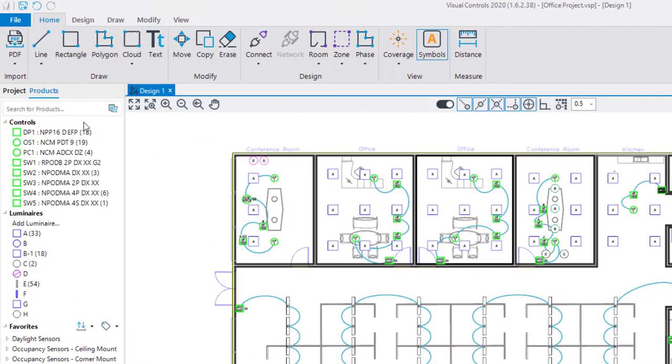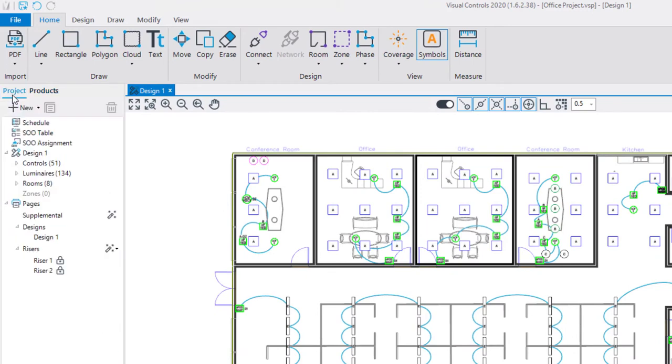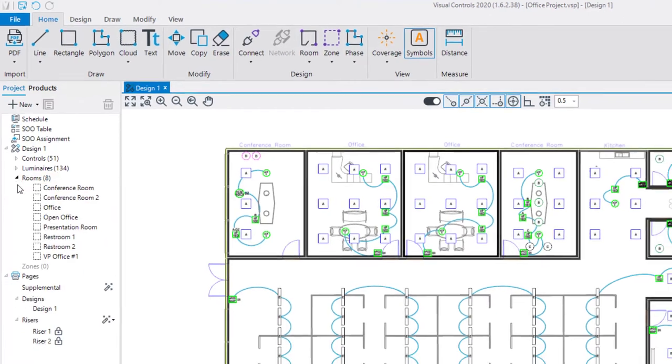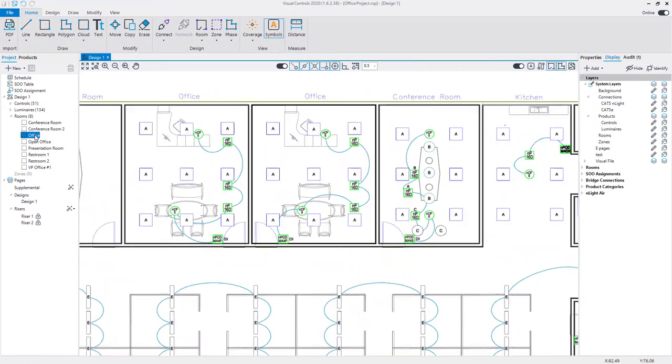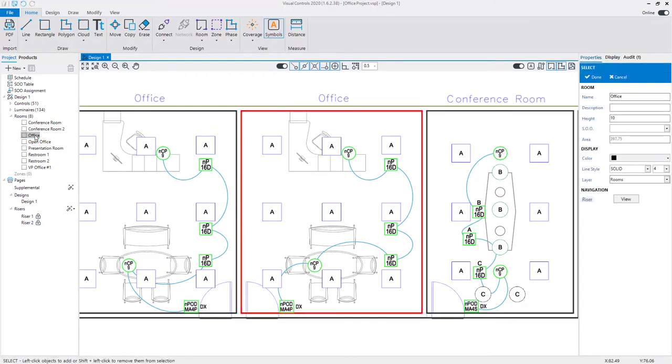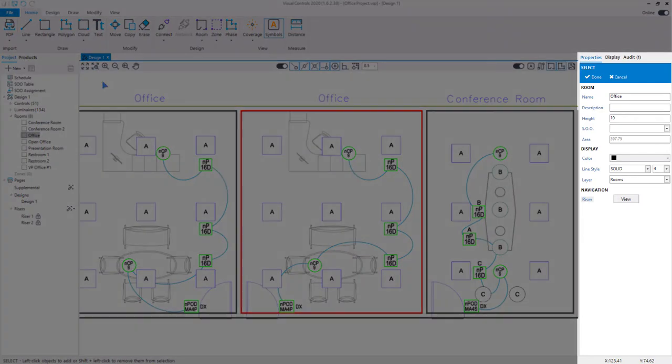The project manager displays the rooms created in your design and displays an active count. Expand the section to see the full list of rooms. Selecting a room from the list in the project manager will zoom to the extents of the space and center the view, highlight the room, and display the room properties.